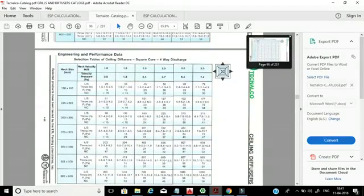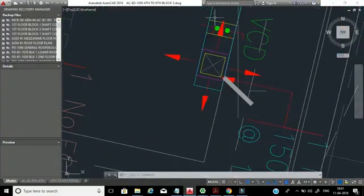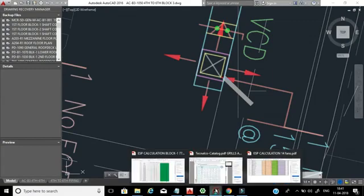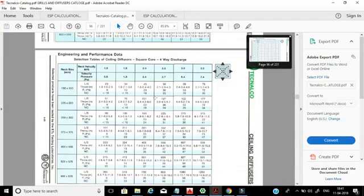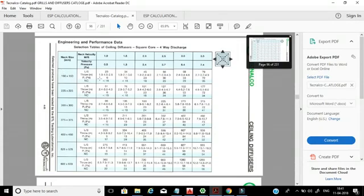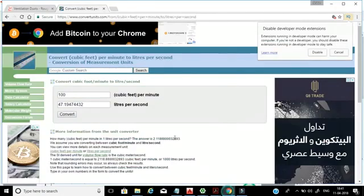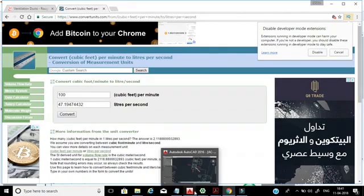We will go for four-way because in the drawing it is clearly mentioned as four-way — you can see four arrows. The neck size is 150 by 150 and our flow rate is 100 CFM, which equals 47 liters per second. Looking in the catalog at 150 by 150 neck size, the nearest values are 45 and 56 liters per second. We can go for 45 — there is no problem. But a very important thing is the noise criteria. For villas and bedrooms, the noise criteria should be less than 15; at maximum, in the worst case, less than 20.